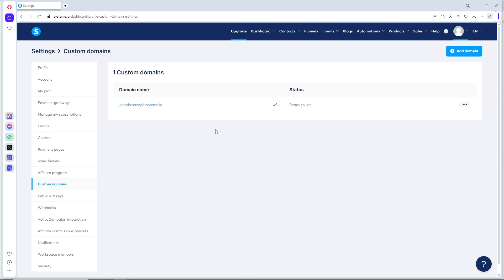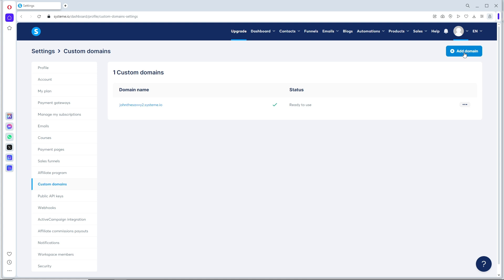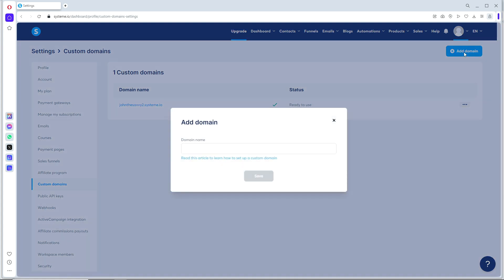If you want to add a domain, just click on Add Domain and provide your domain name. You'll be able to save it and then use it.